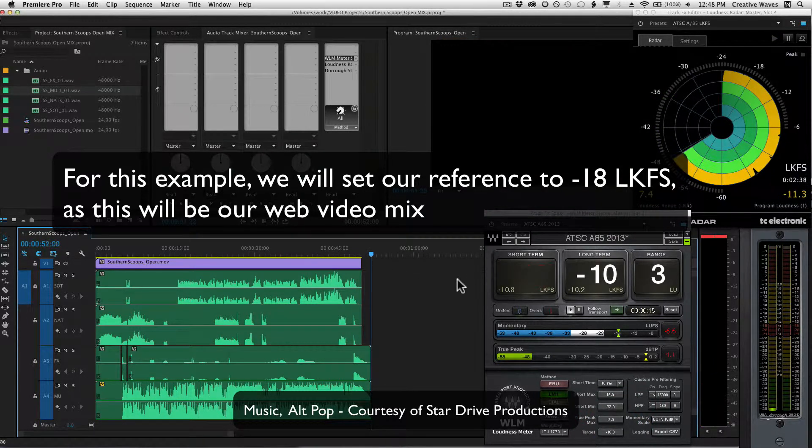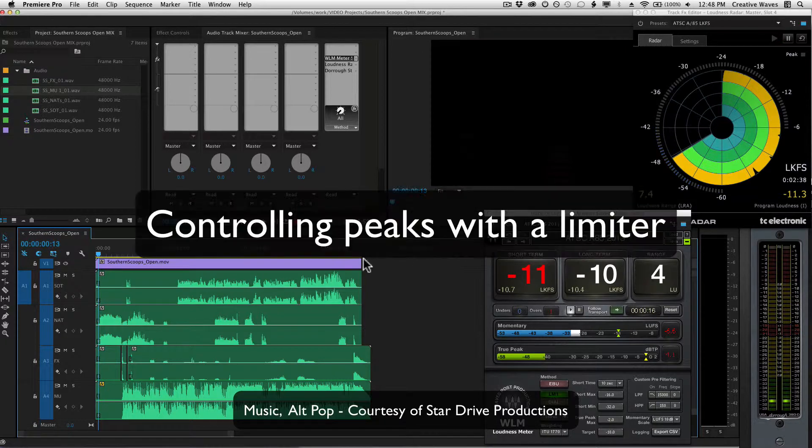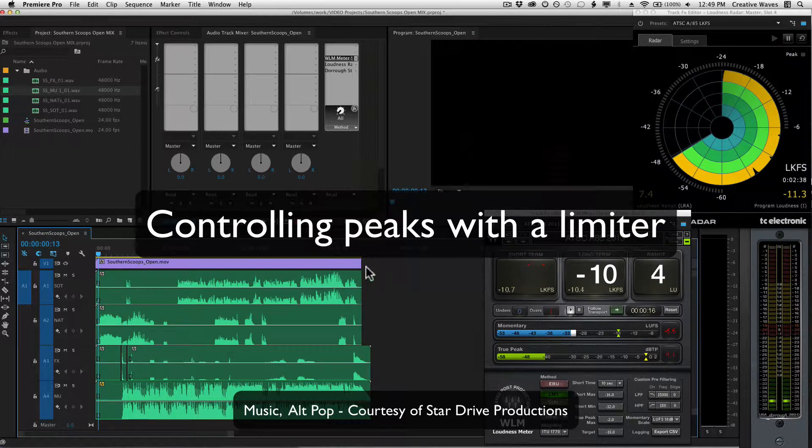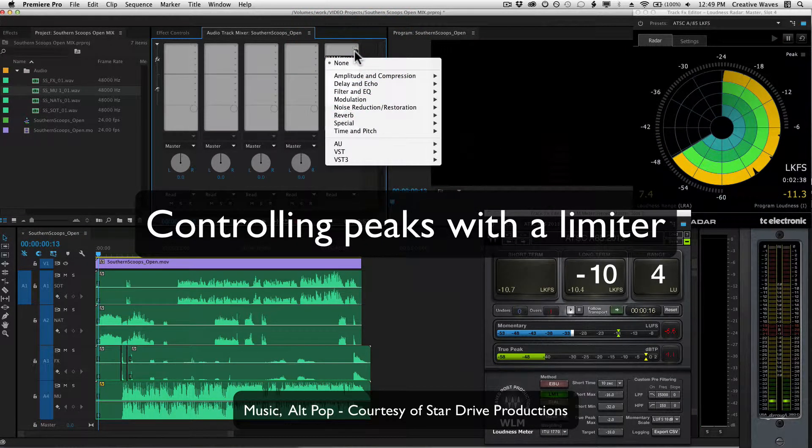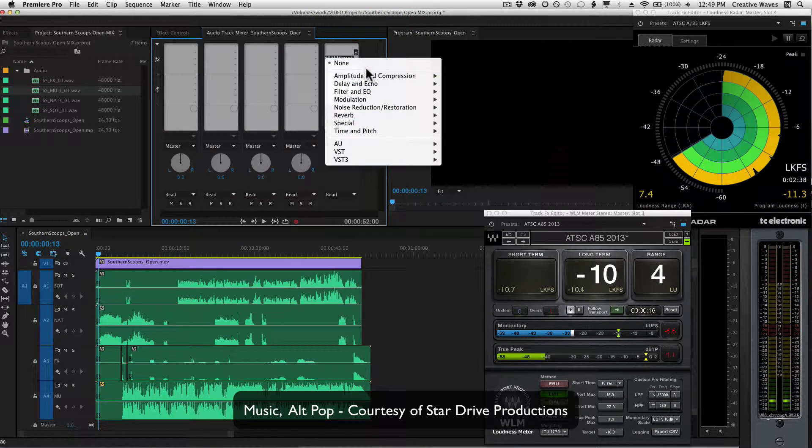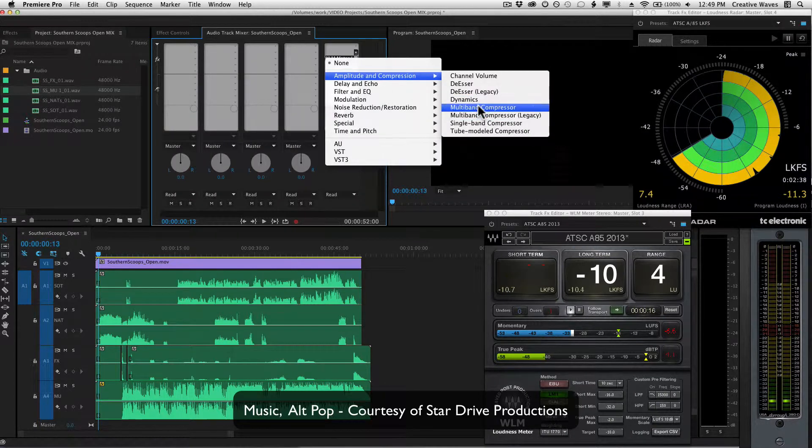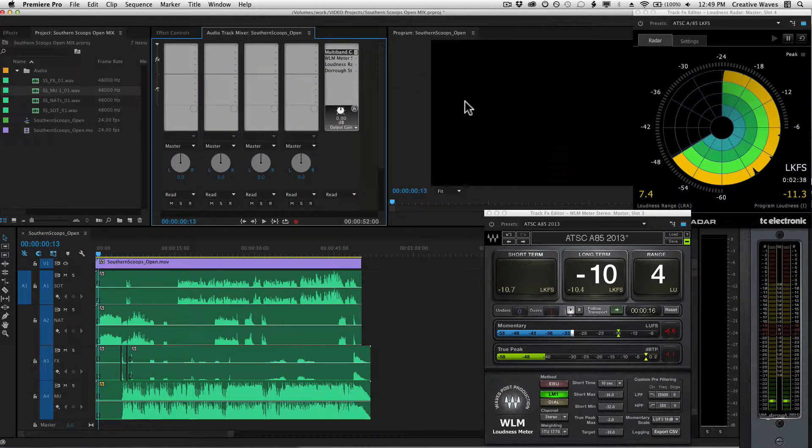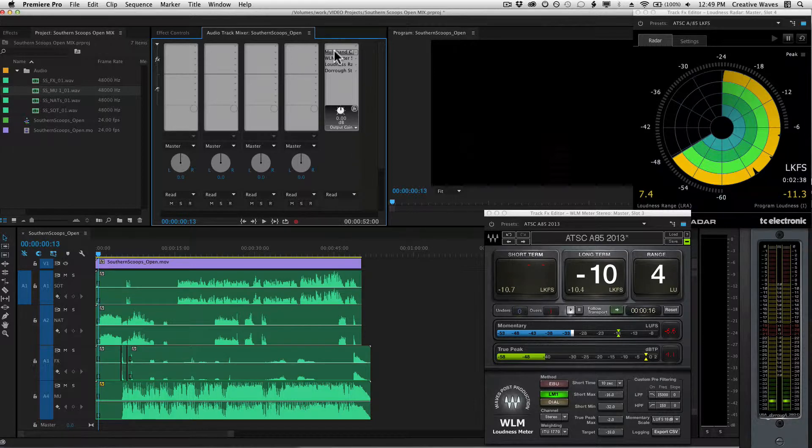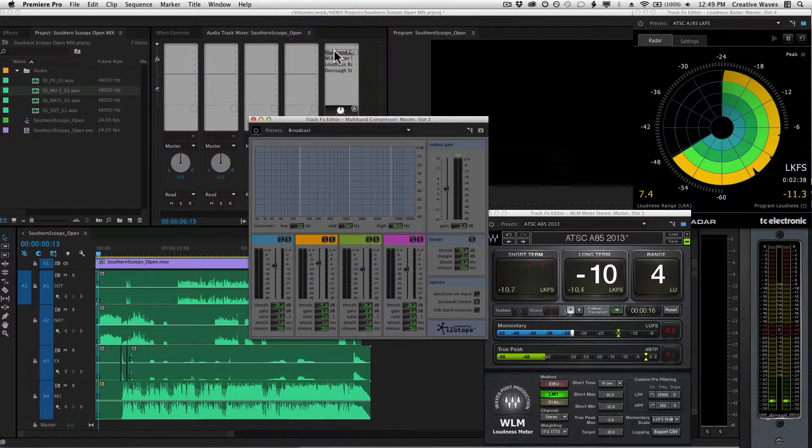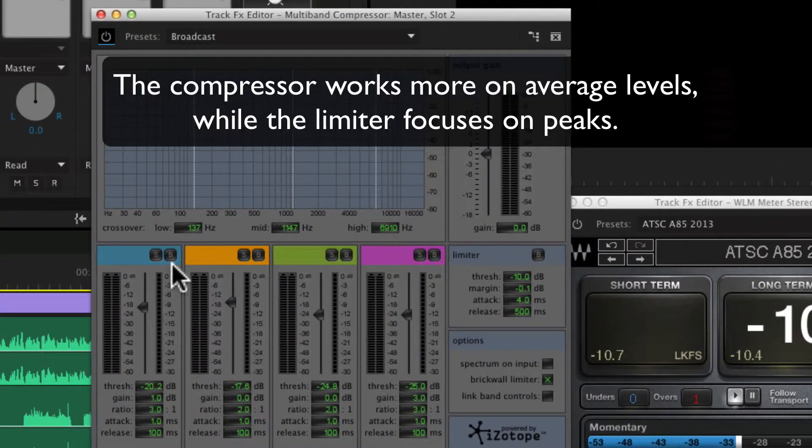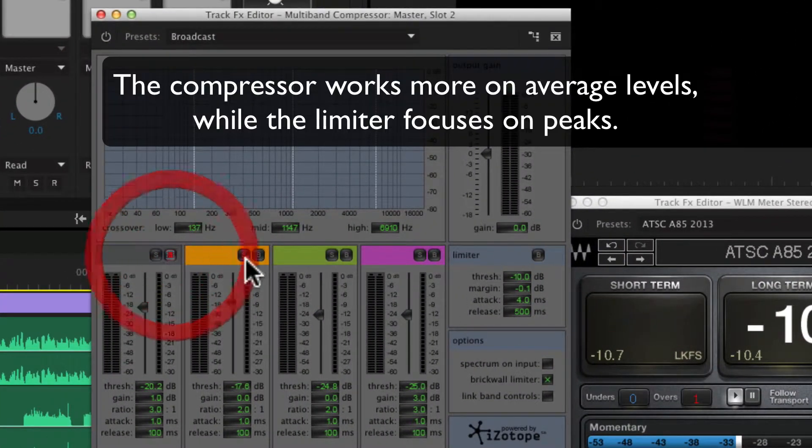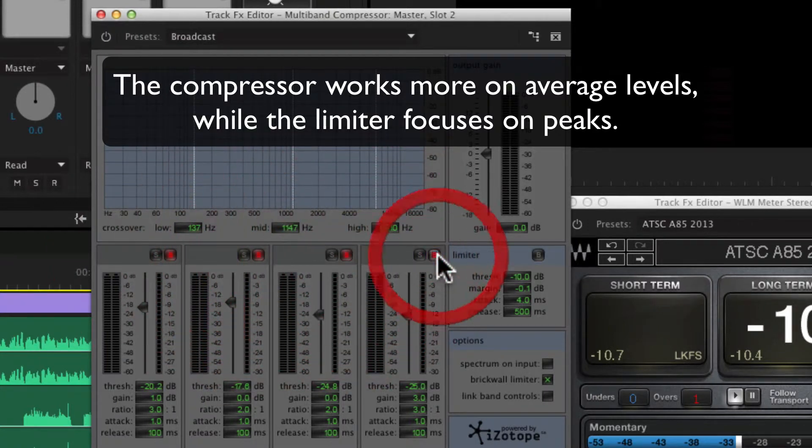Before I get too far into my average level and my actual mix, let's just go ahead and control those peaks. So I'm going to put a limiter in there. Let's use this multiband compressor that comes with Premiere, which has a limiter in it. I'm going to bypass the four bands of compression for now, so we're not even going to look at those. We're just going to look at this limiter section.